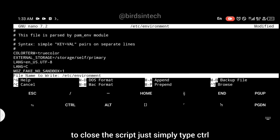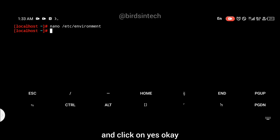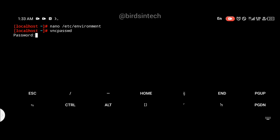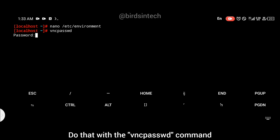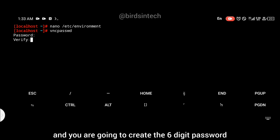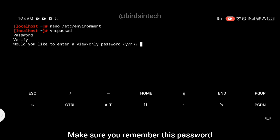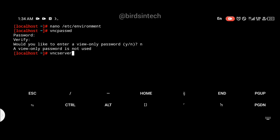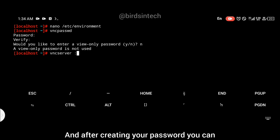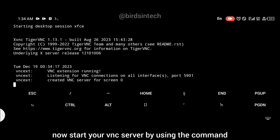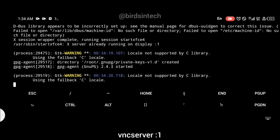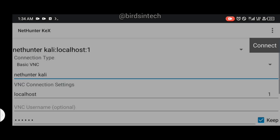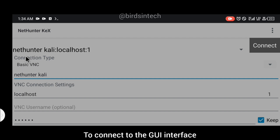Now we're going to create a VNC password. Do that with the vncpasswd command and create a six-digit password of your choice — make sure you remember it, because every time you want to log into your GUI interface you'll use this password. After creating your password, start your VNC server using the command: vncserver :1, which means we're connecting to localhost display one.